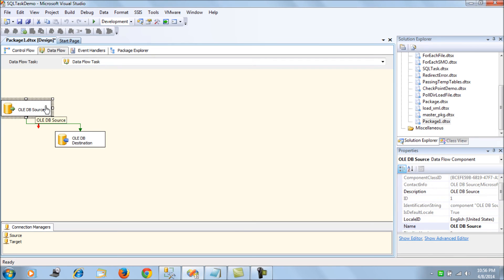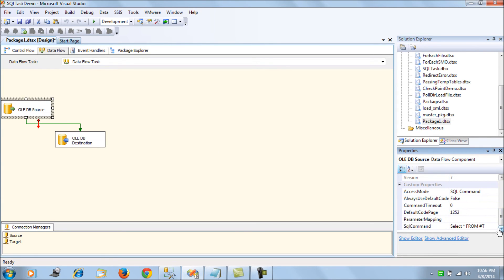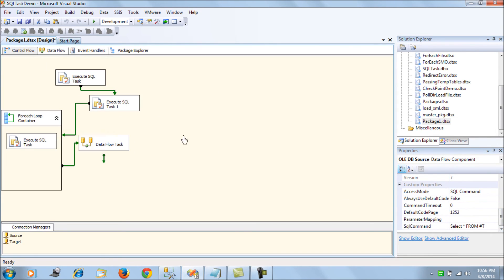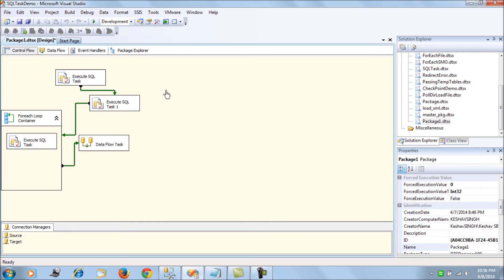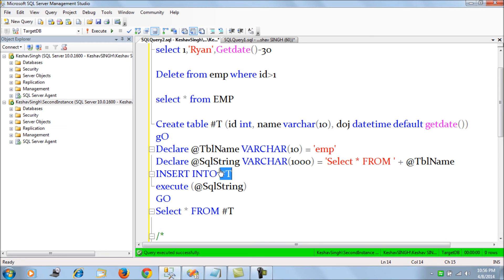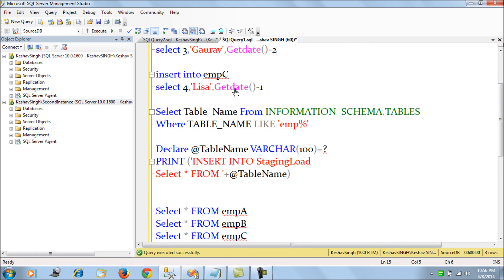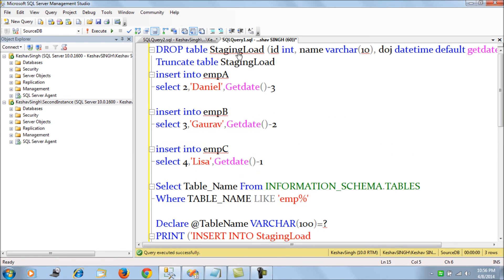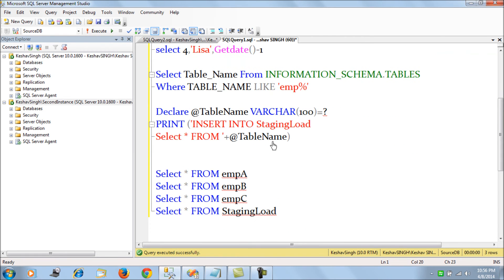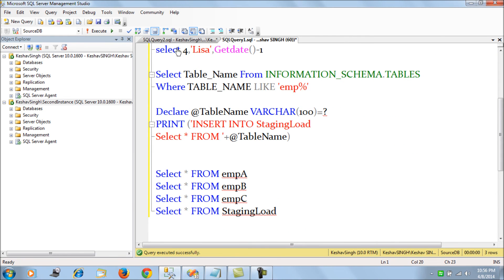Now you run your package. Currently, if you see, we do not have any table with the staging load and we are not using any table creation here.